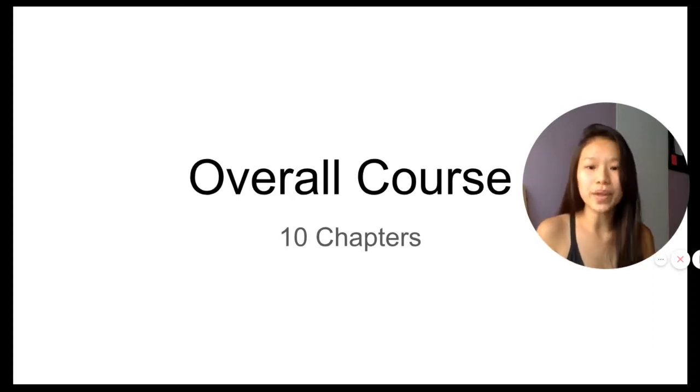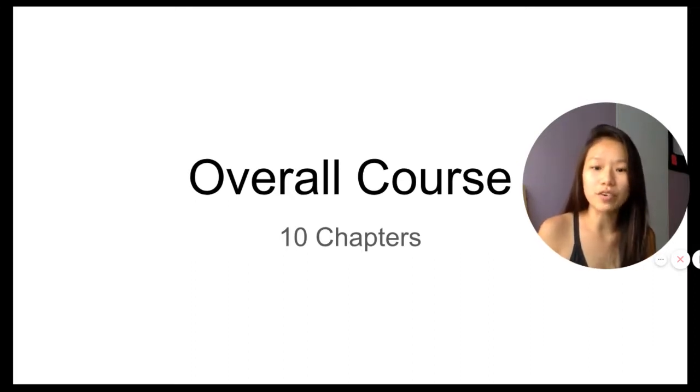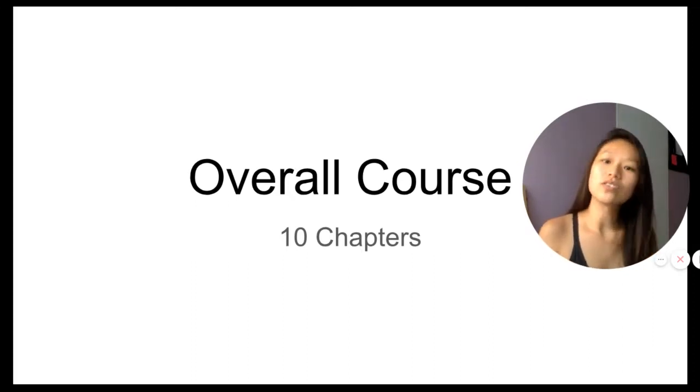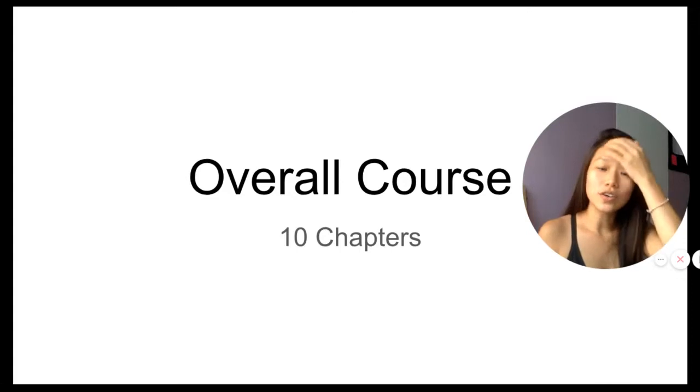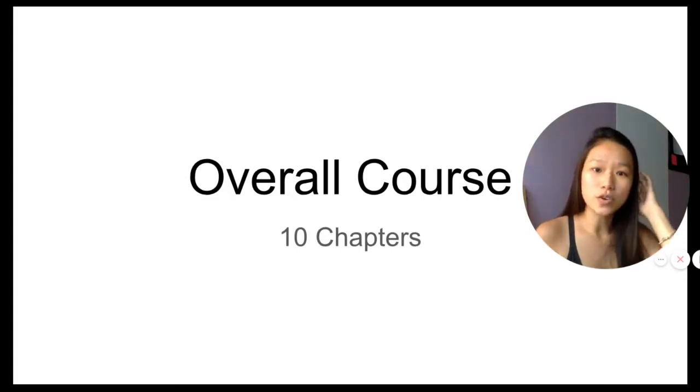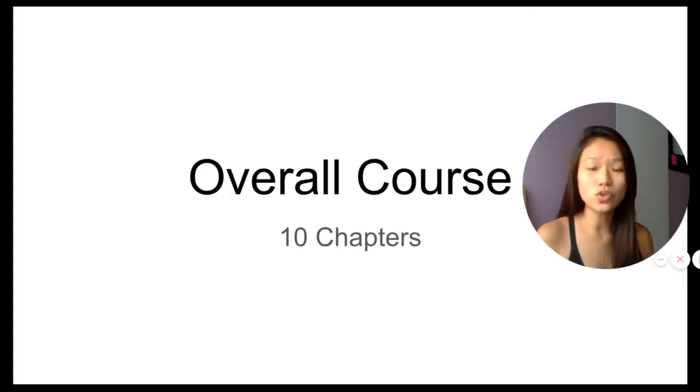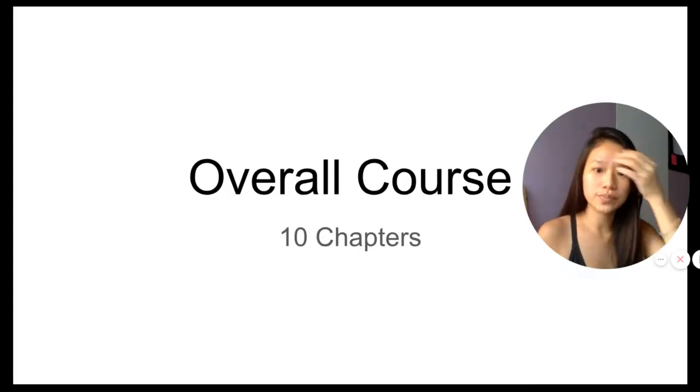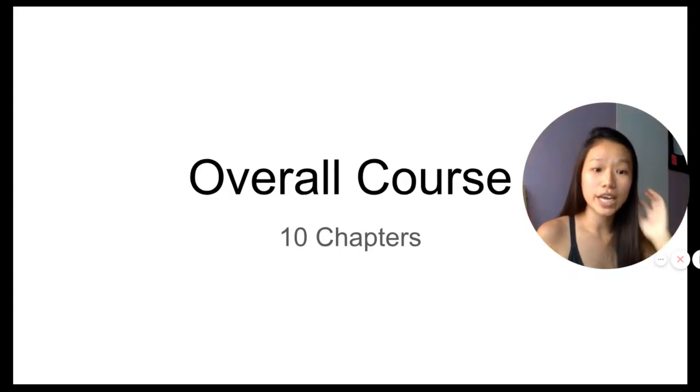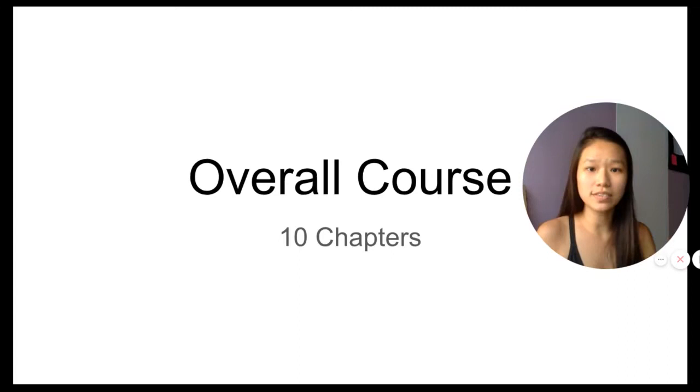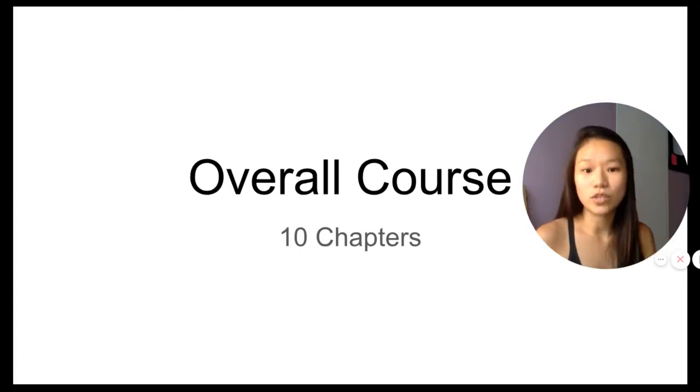So here I am giving an update on what I've been doing and how you can get involved. This is going to be a token economics 201 course and it will take 10 chapters.